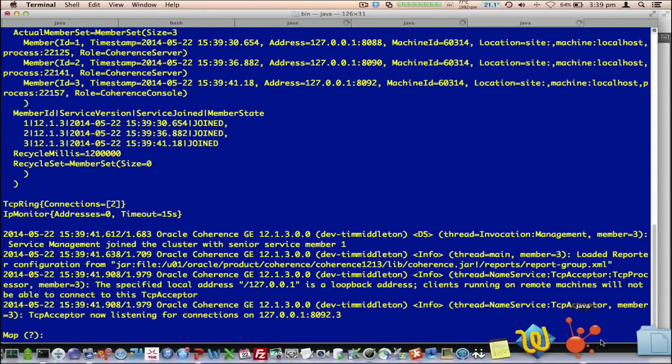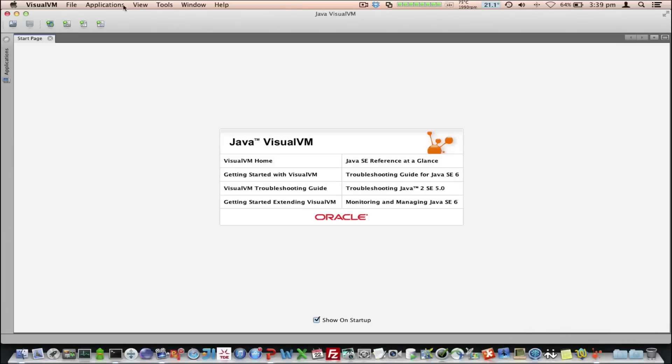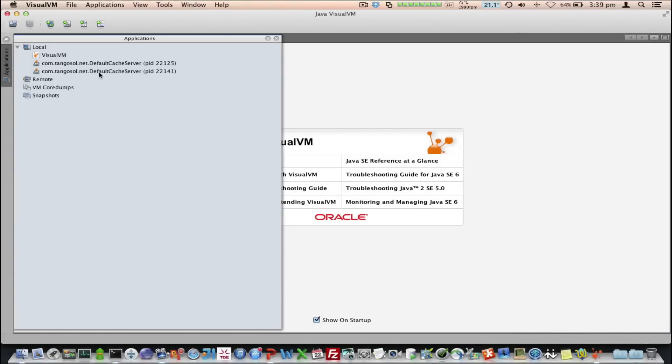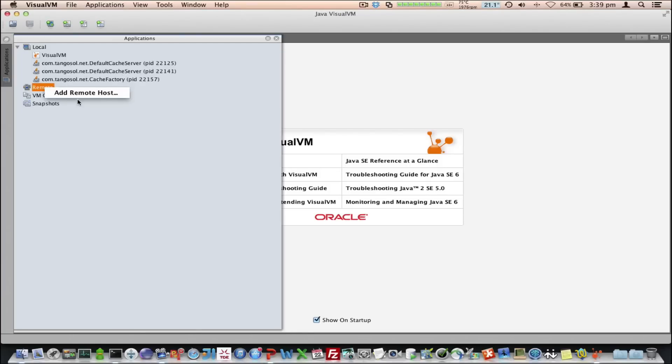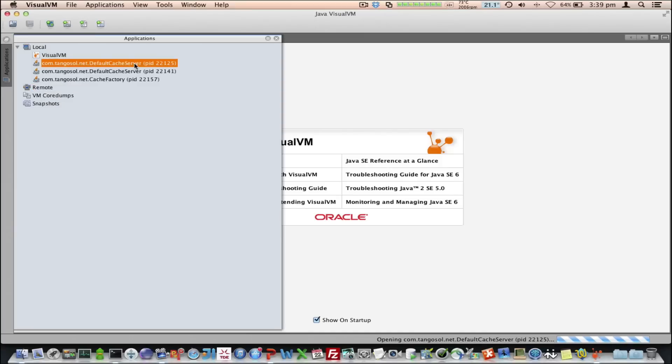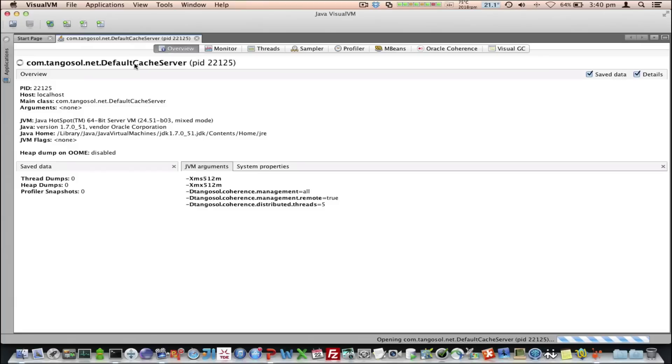Okay, so let's go back to JVisualVM. If we click on Applications, we can see we've got the default cache server application running here, or both of them, and the console. You can connect to a local application, or we can connect to a remote application here.